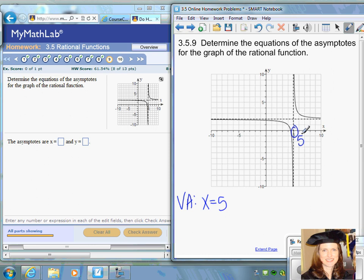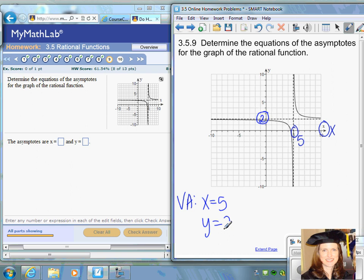For the horizontal asymptote, you want to look at where it crosses the y-axis. It crosses the y-axis at two, so the equation is y equals two for the horizontal asymptote.